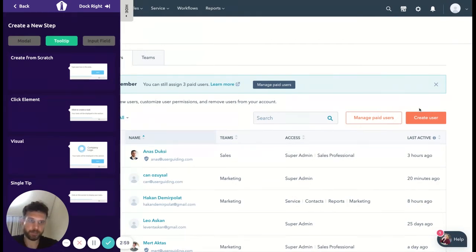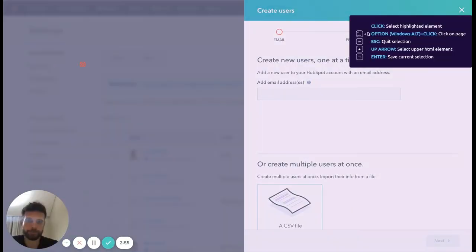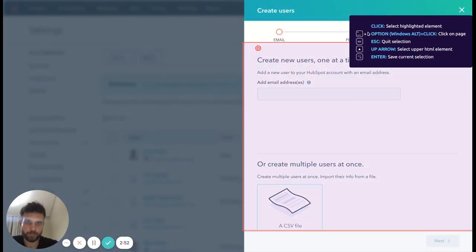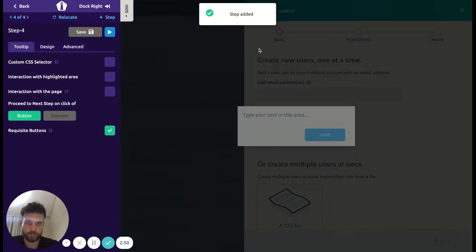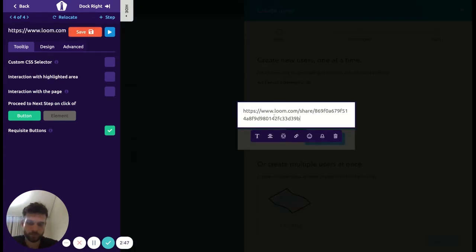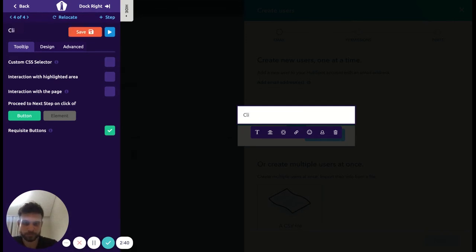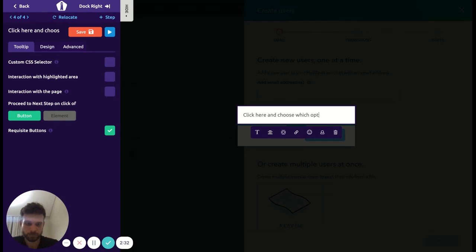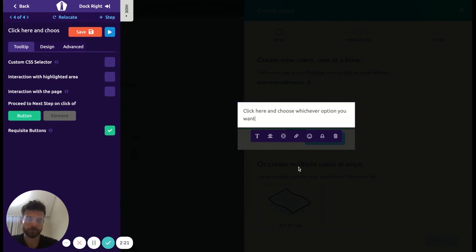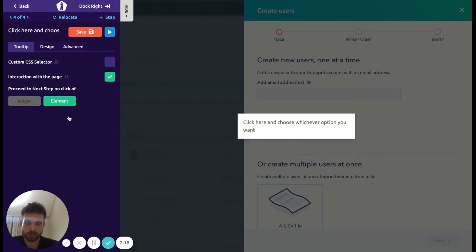And then the last step, and then the last step. Boom. Oops, wrong one. Oh typos, sorry. It happens sometimes. Moment. Save it.